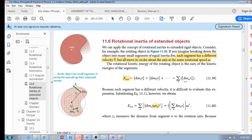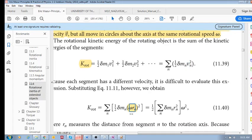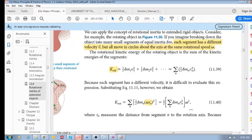Each segment has a different velocity — this one has a different velocity to that one — because even though the object is rotating with the same rotational velocity omega, segments at different radii from the axis of rotation have different speeds. So we use the relationship that the tangential velocity v equals omega times r, and substitute that in.